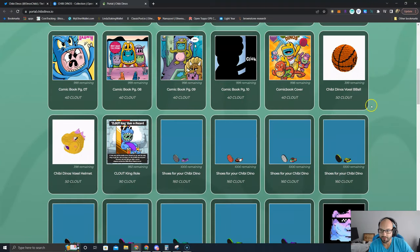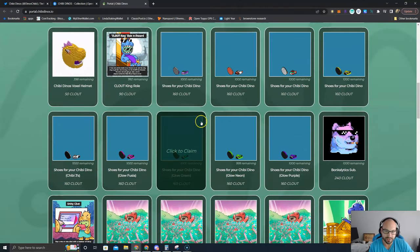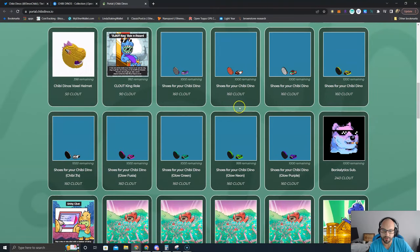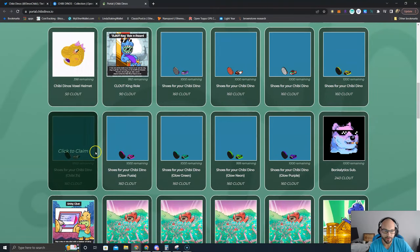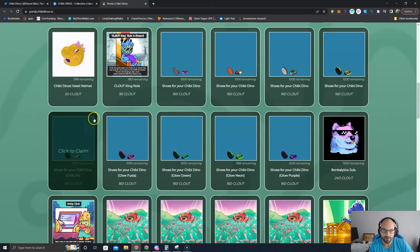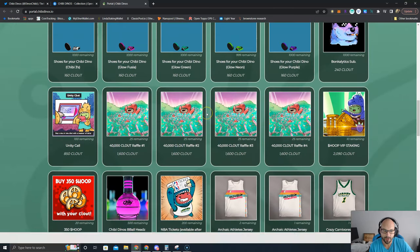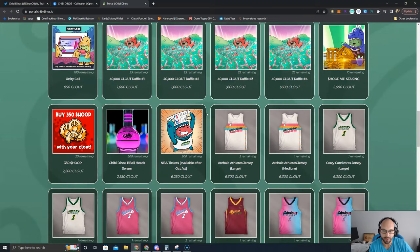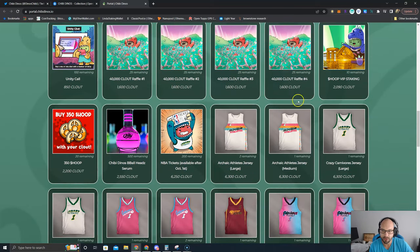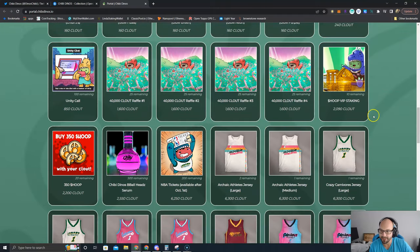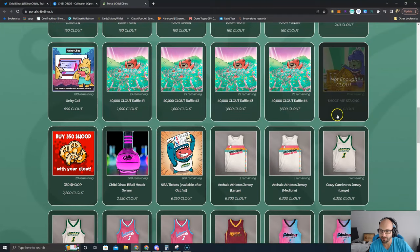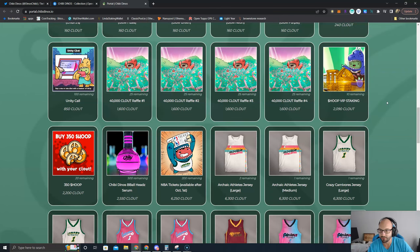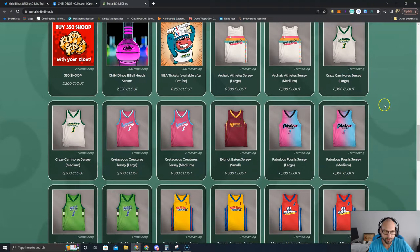There's some usable NFTs, these Voxel B-balls, helmets. It looks like these will be ways to upgrade the swagger of your Shibby Dinos once the game is launched, changing their shoes. But I'm more of a value guy, so I want to save up for either trying to win a raffle. That's kind of a risk. But Hoop VIP staking, we did invest in the pre-sale.